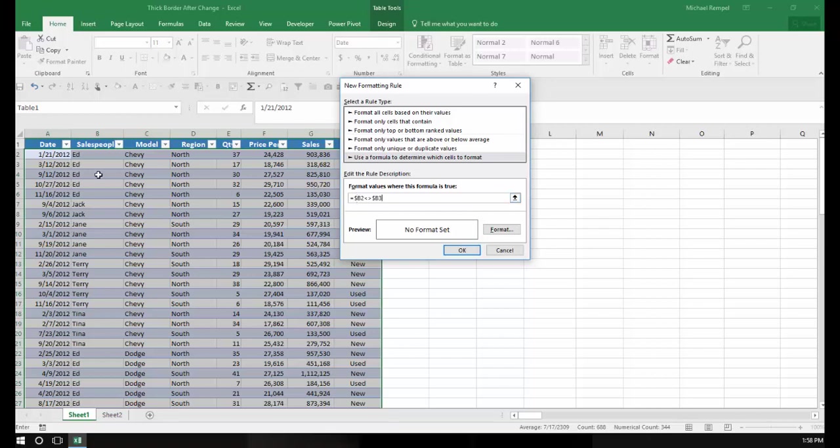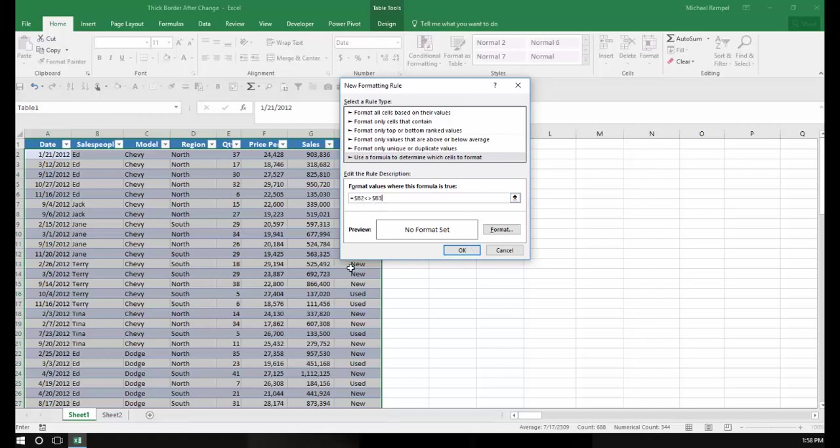So what I'm saying is any time that the cell that's in column B does not equal the cell directly below it, then draw a line or format it however I'm going to set up that format. Notice I put a dollar sign to lock the column, but not one to lock the row. So let's see how this is going to work.